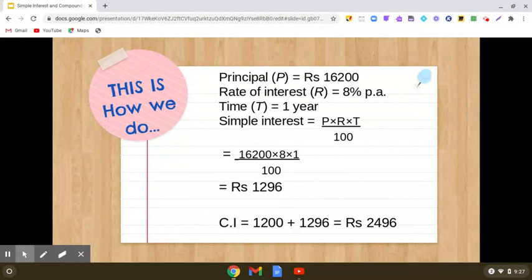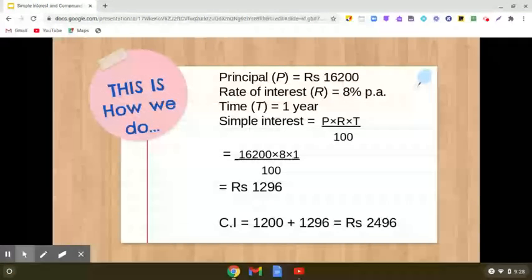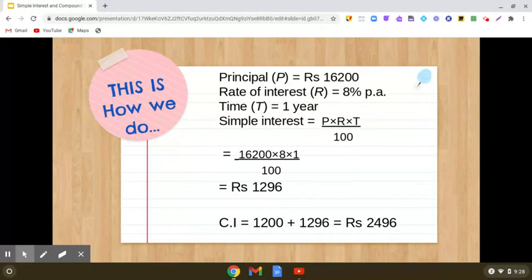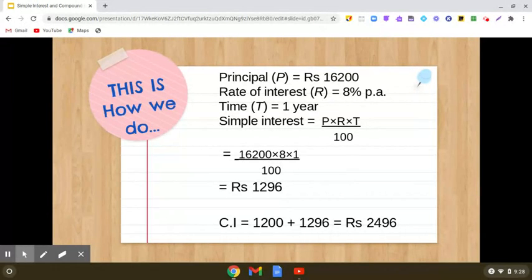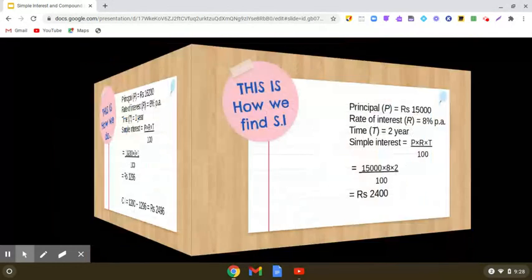Doing the calculations: sixteen thousand two hundred into eight into one by hundred gives us one thousand two hundred and ninety six. Previously, in the first year, the interest was twelve hundred rupees, and now the interest is twelve ninety six. Adding both these values, we see that the total compound interest comes out to be rupees two thousand four hundred and ninety six.